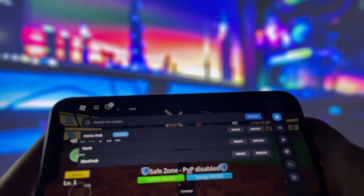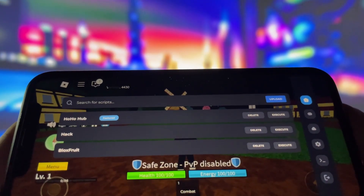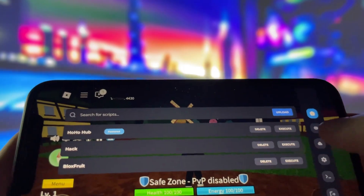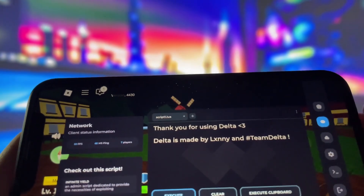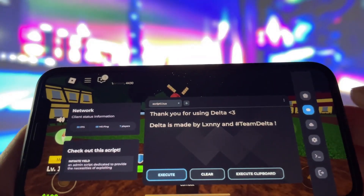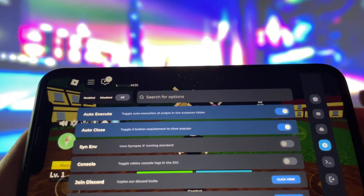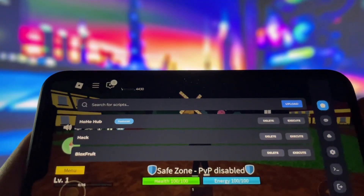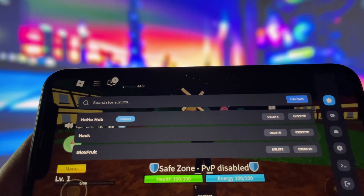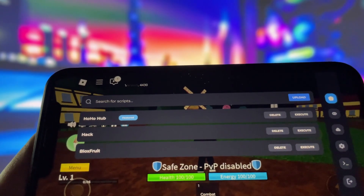Hey everyone, in today's video I'll be showing you how to get Delta Executor on both iOS and Android devices. If you've been searching for an easy way to run powerful scripts in Roblox, this is exactly what you need. I've already got it installed on my iPhone, and I have to say, it works like a charm.